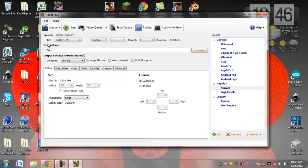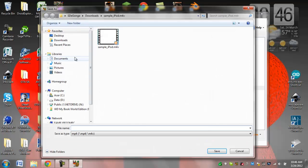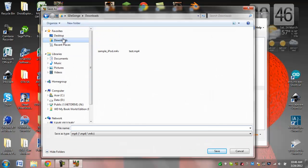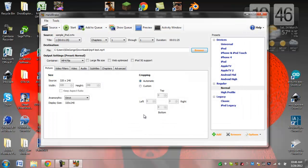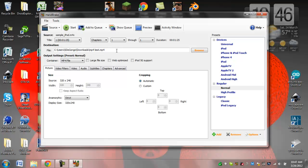Then you're going to go to your destination area here and hit browse, and you're going to choose where you want to save it. So I will name it MP4 test, save it there. Alright, so now you can see this is where it will be saved when it's done.